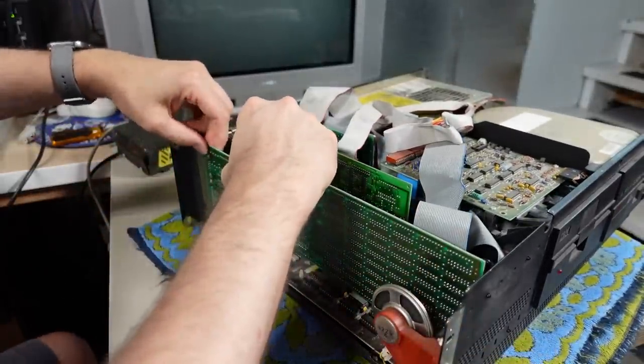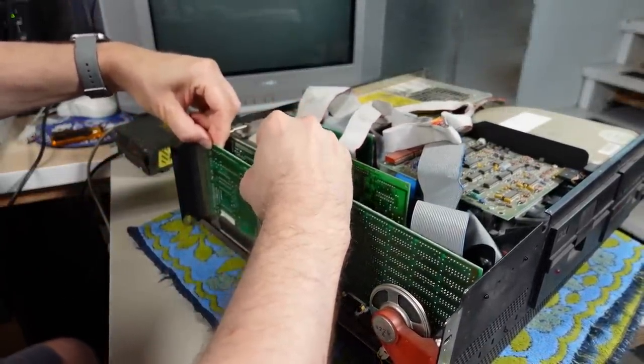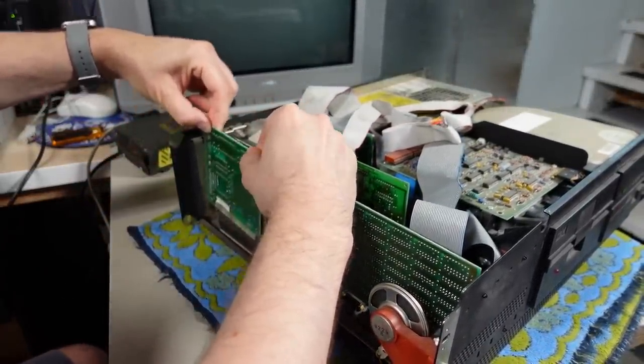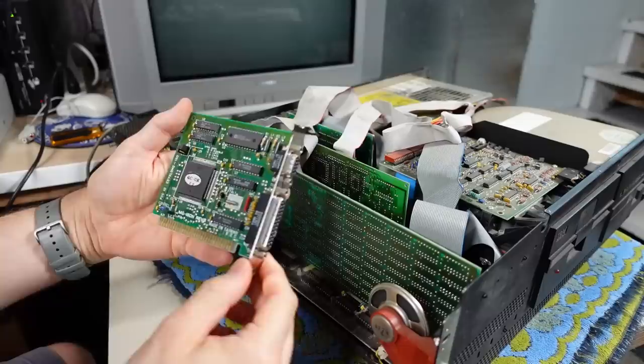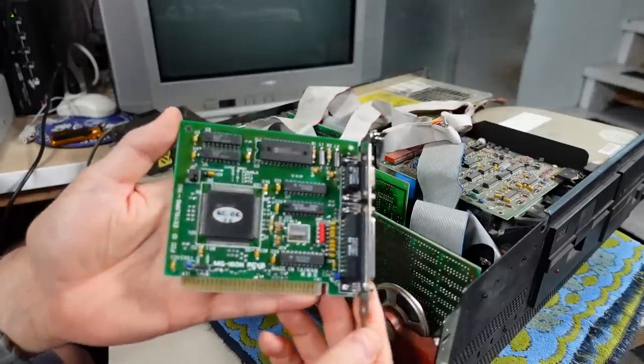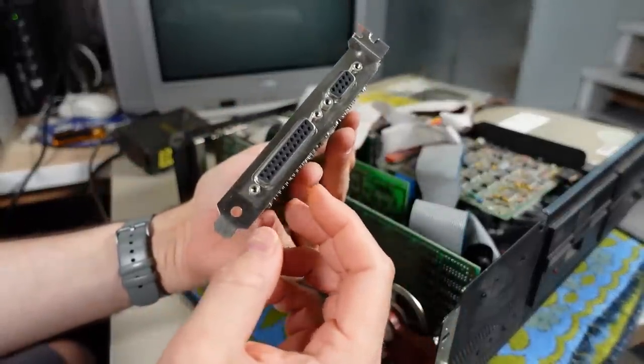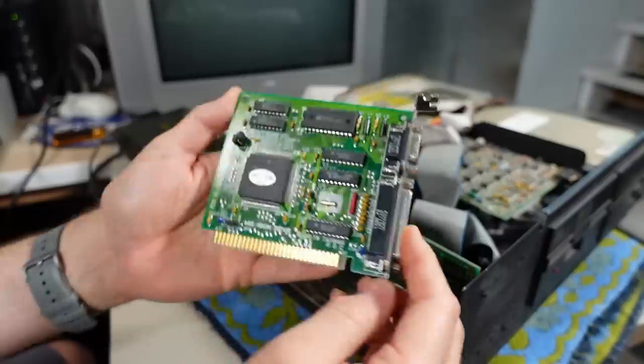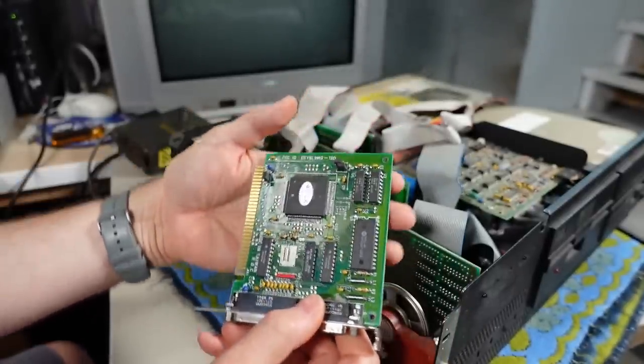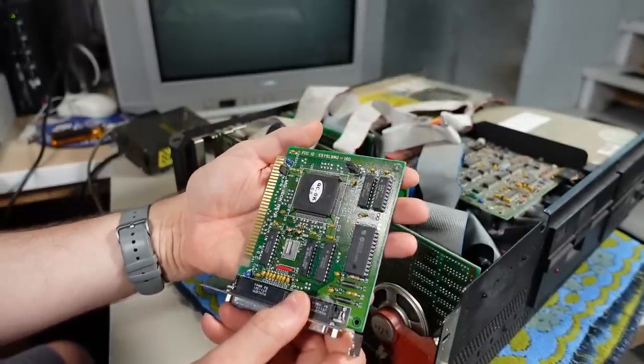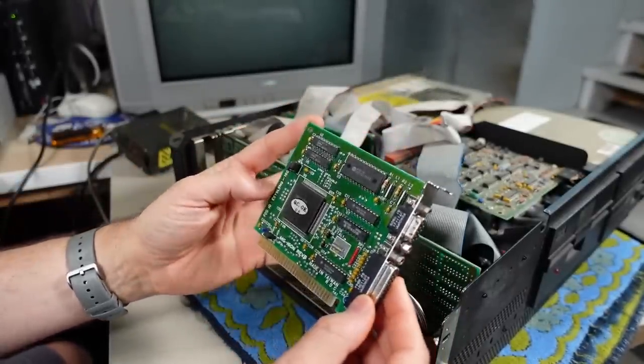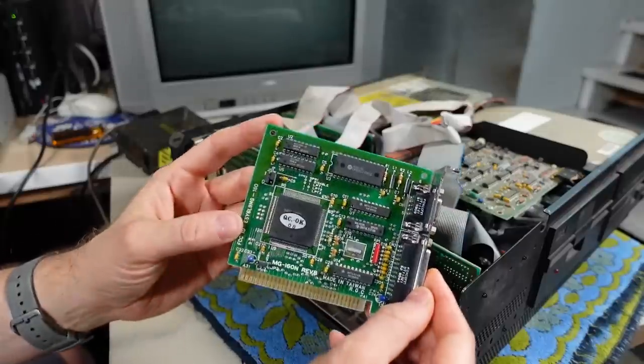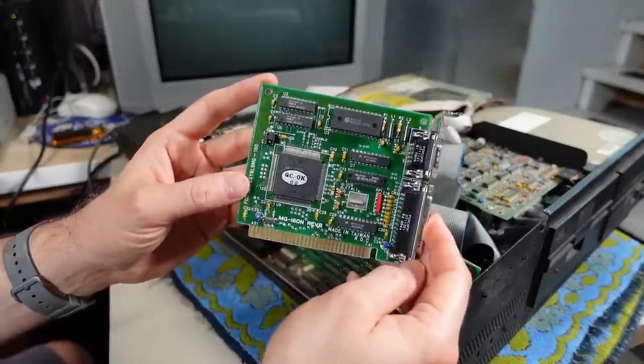The real only difference between the end 5150s and then these 5160s was the number of slots because the original 5150 only had five slots and this one has eight. And there's also only a keyboard port on the 5160, the XT. It does not have the cassette port, which was next to the keyboard port on the 5150. Let's just take a quick look at all these cards that are installed in this machine. First one here is obviously some type of monochrome or CGA and printer card. Nothing particularly interesting there.